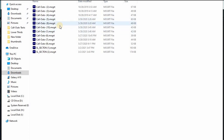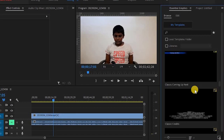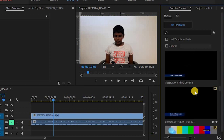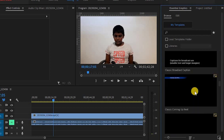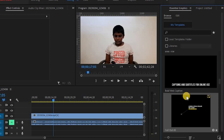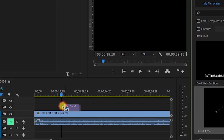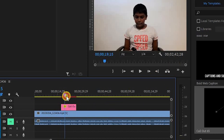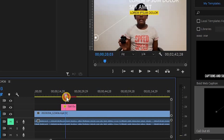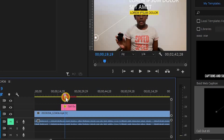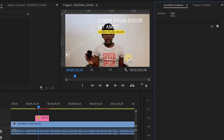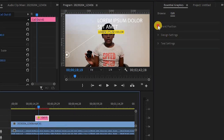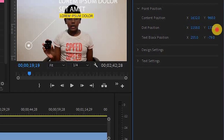If you want to use the callout animations, select and open the screen record. Then click on the callout animations, drag and drop the callout animation, and select and edit the text.